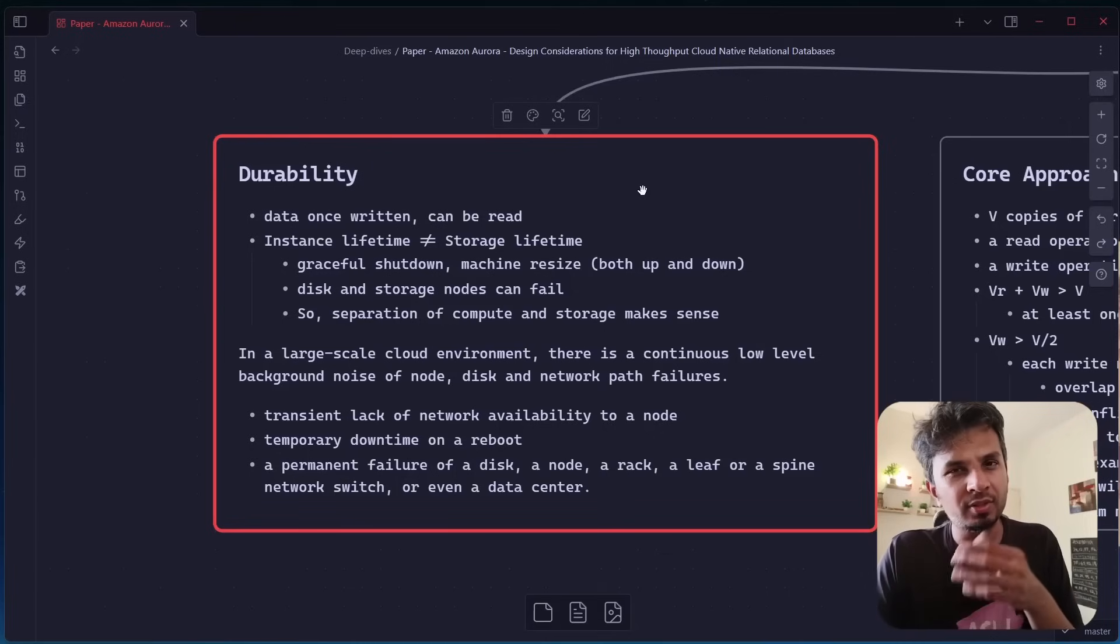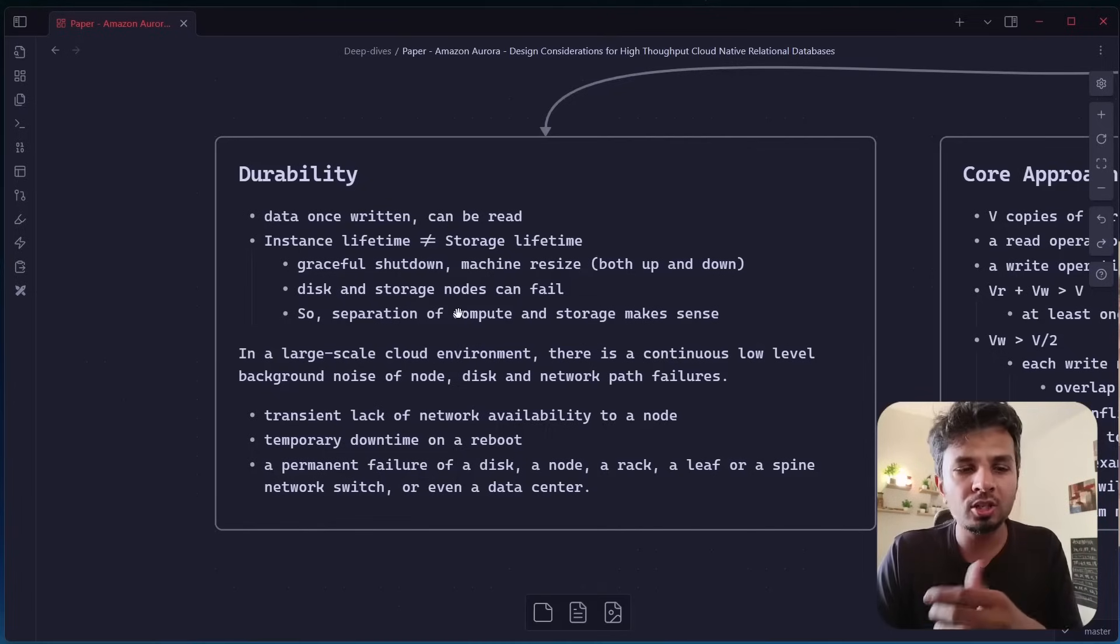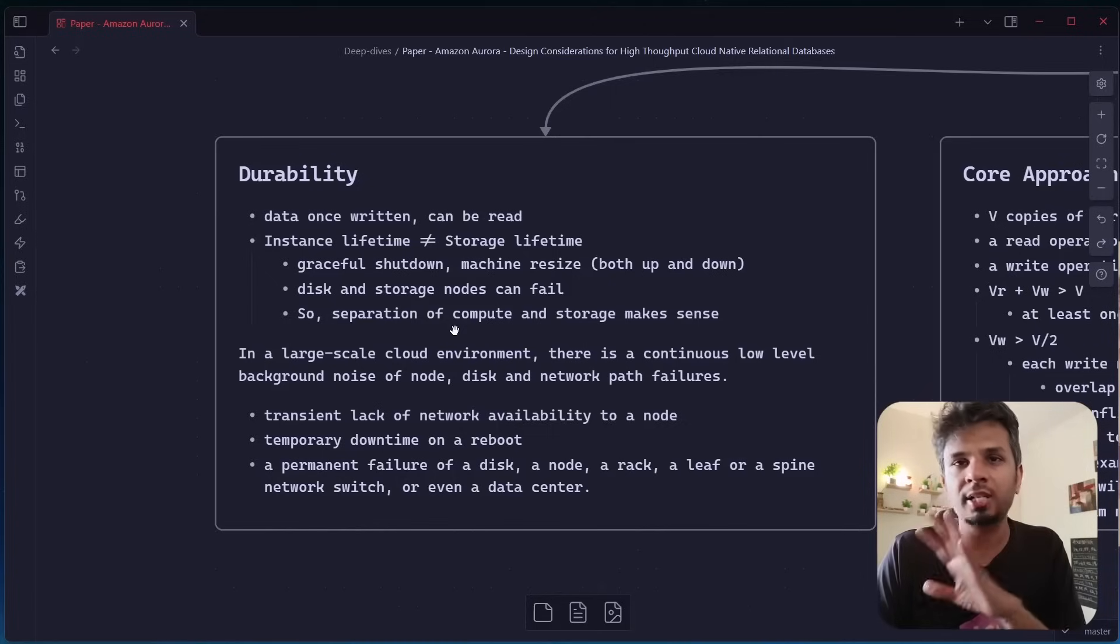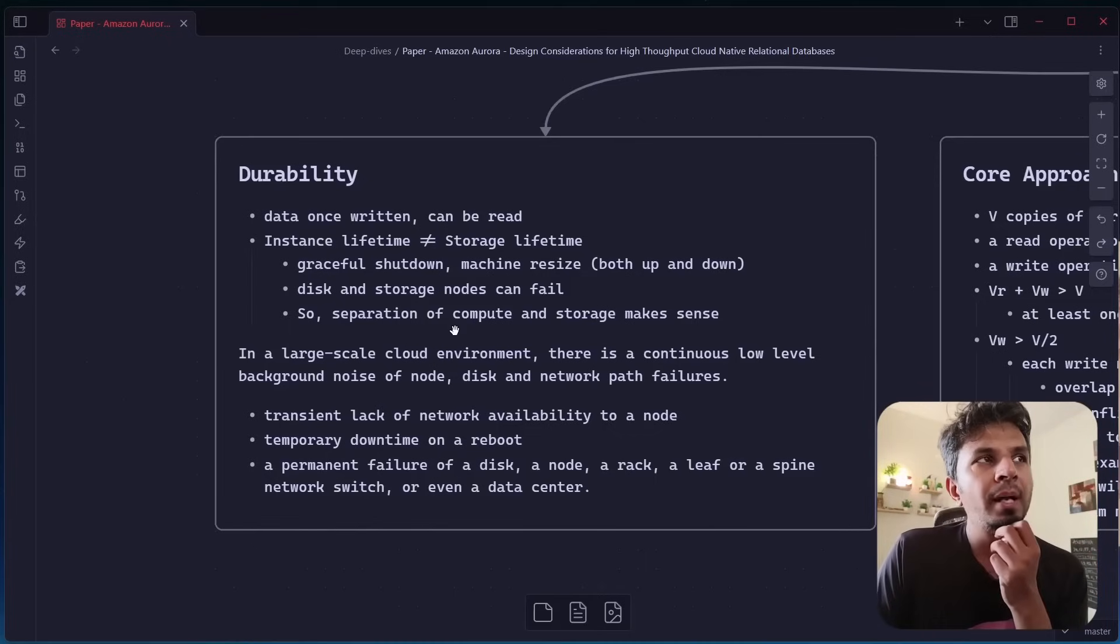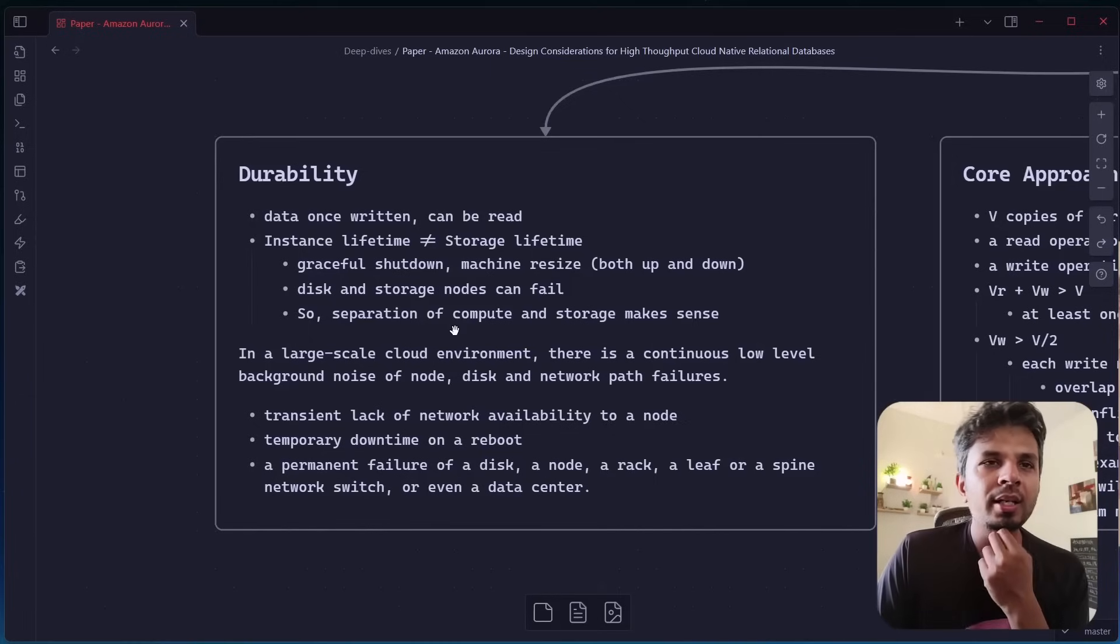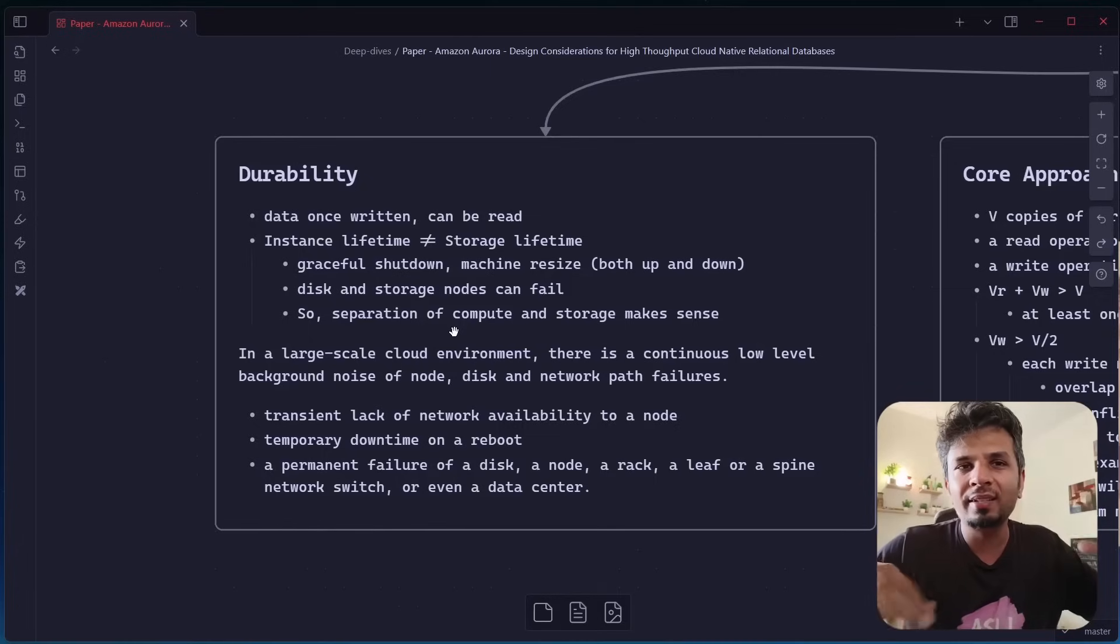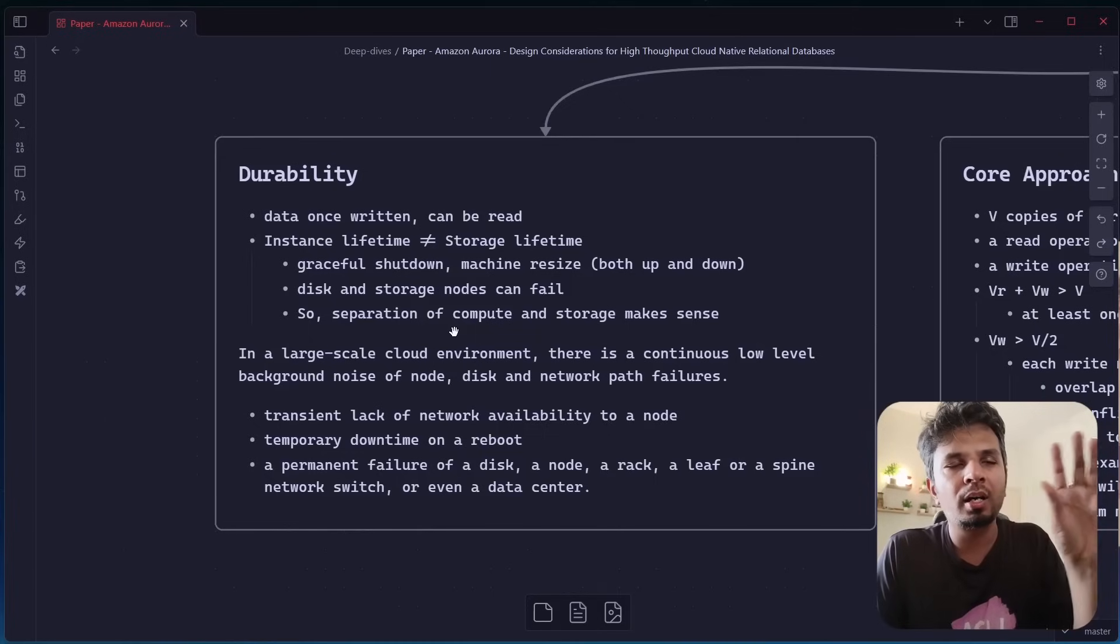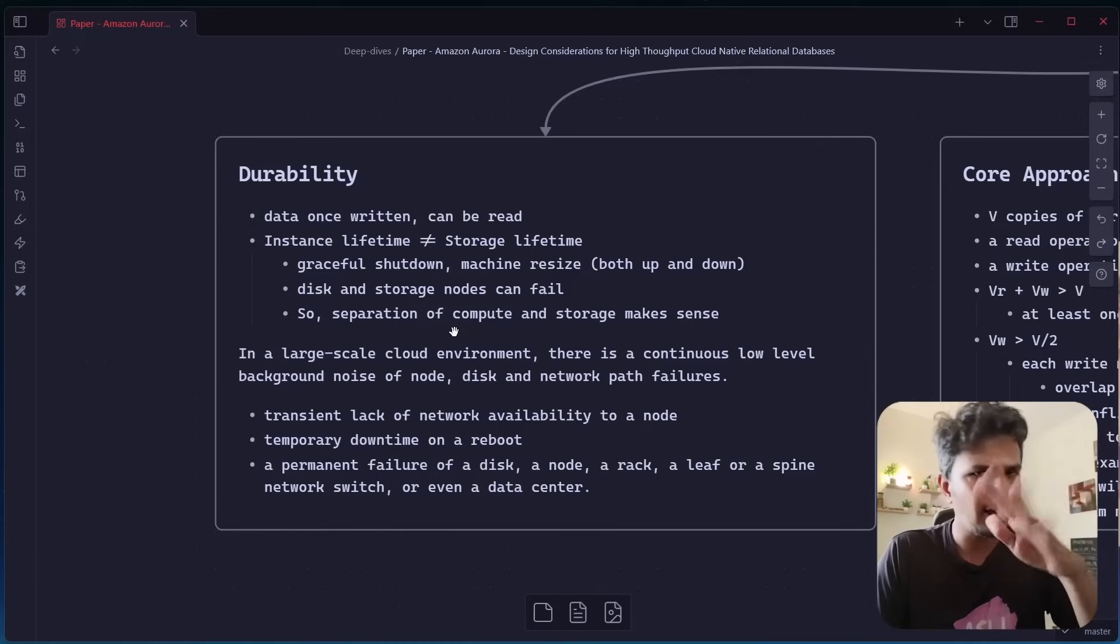One interesting way to look at durability is that your instance lifetime is not equal to your storage lifetime. This means that even if it's okay for an instance to go down, this doesn't mean that the data that you have stored goes down with it. That's why it's durability. Even if something happens to your instance, you should not be losing your data. That's what most databases guarantee. In what cases would instance go down? It could happen because of a graceful shutdown of the machine or your machine needs to be resized because it needs to be scaled or your disk or storage nodes can fail due to whatever reason.